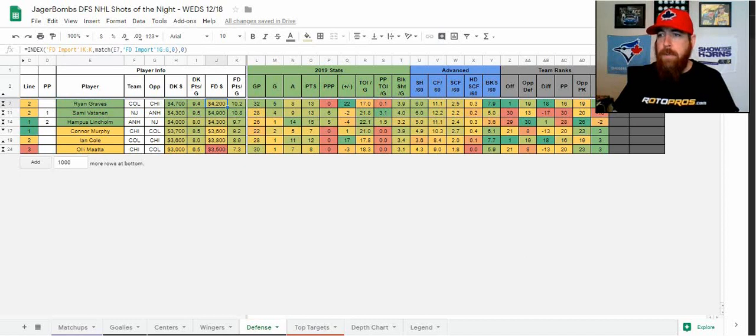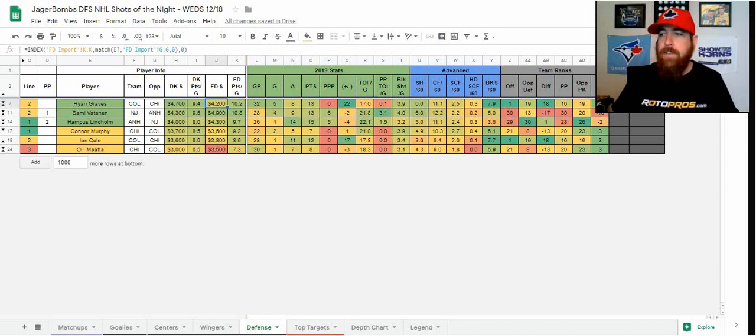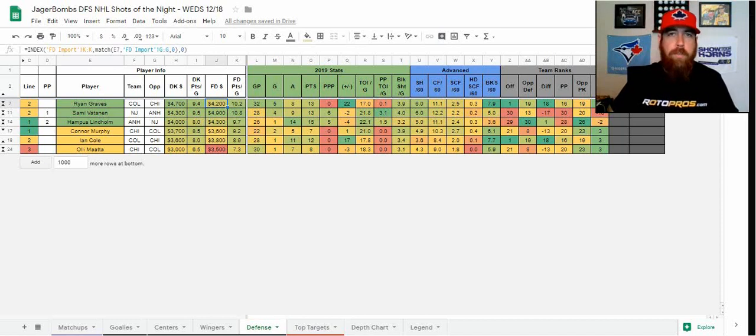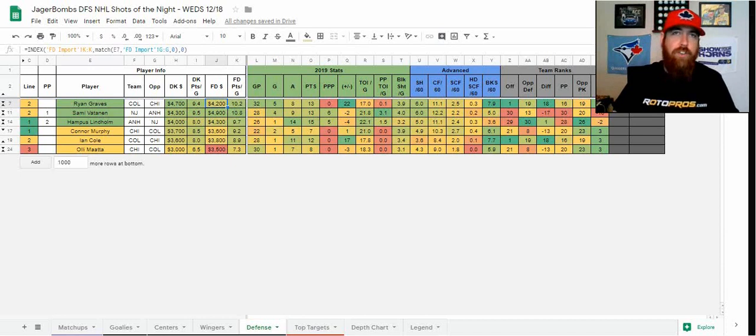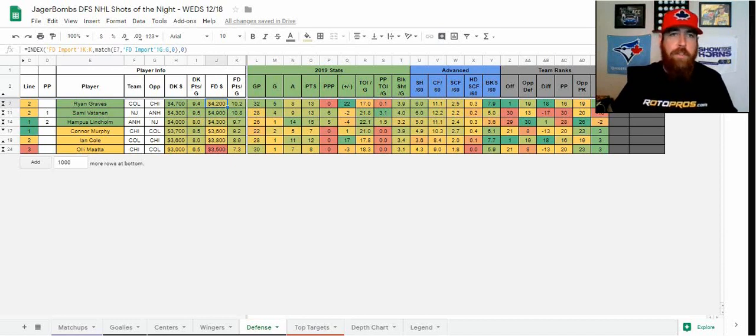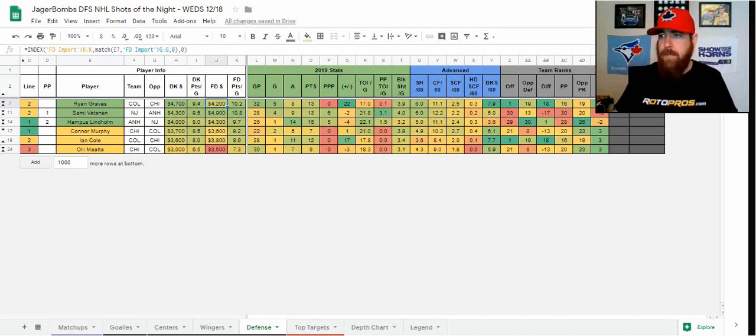So moving on to defense, I absolutely love the position tonight in terms of value. There's really no high-end guy that we're really looking at here. Klefbom for Edmonton, but I'm kind of fading the Edmonton guys tonight. You could go Alex Pietrangelo, but I'm going to go down and talk about a guy I always talk about. He's been one of my favorites this entire season, especially on FanDuel here, is Ryan Graves.